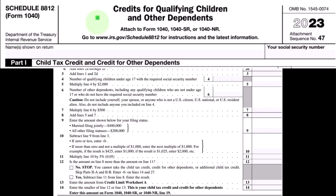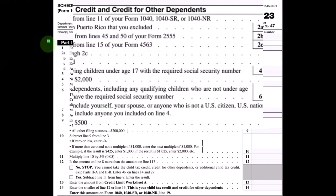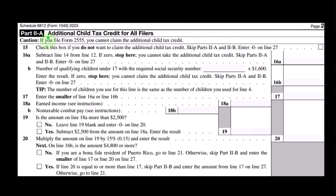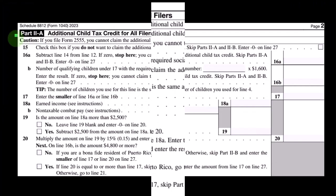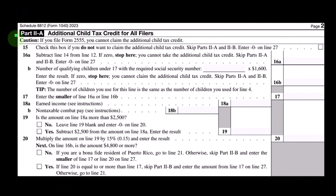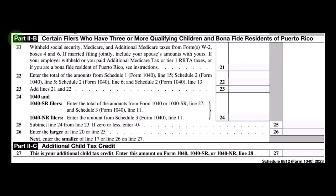Here we have two types of credits tied to a dependent. Part 1 deals with the child tax credit and credit for other dependents — the CTC — basically the non-refundable portion. Part 2A covers the additional child tax credit for all filers — the refundable portion that might take tax liability below zero, resulting in a 'refund' even though no tax is being paid at that point.